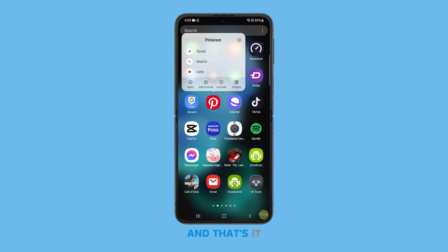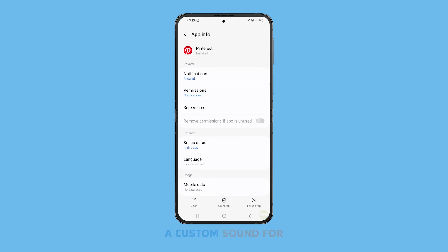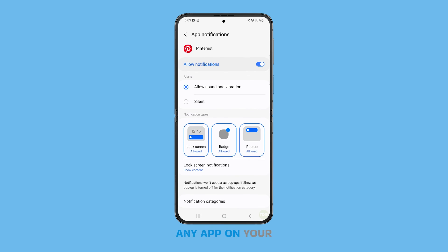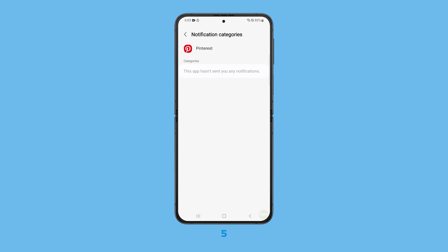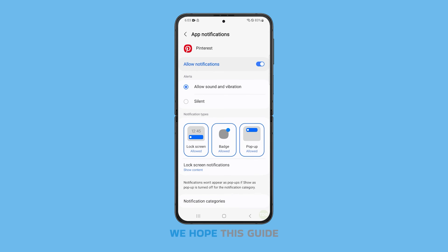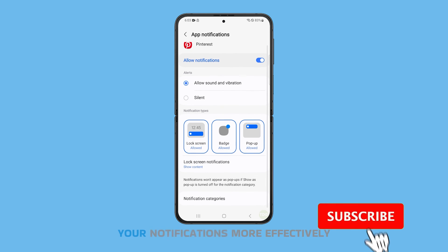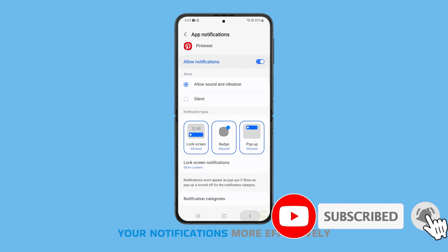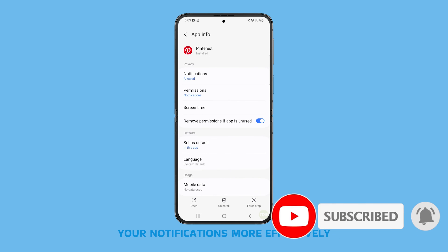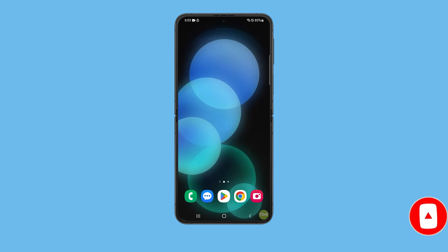And that's it. That's how you assign a custom sound for any app on your Samsung Galaxy Z Flip 5. We hope this guide can help you personalize your device and manage your notifications more effectively. Thanks for watching.